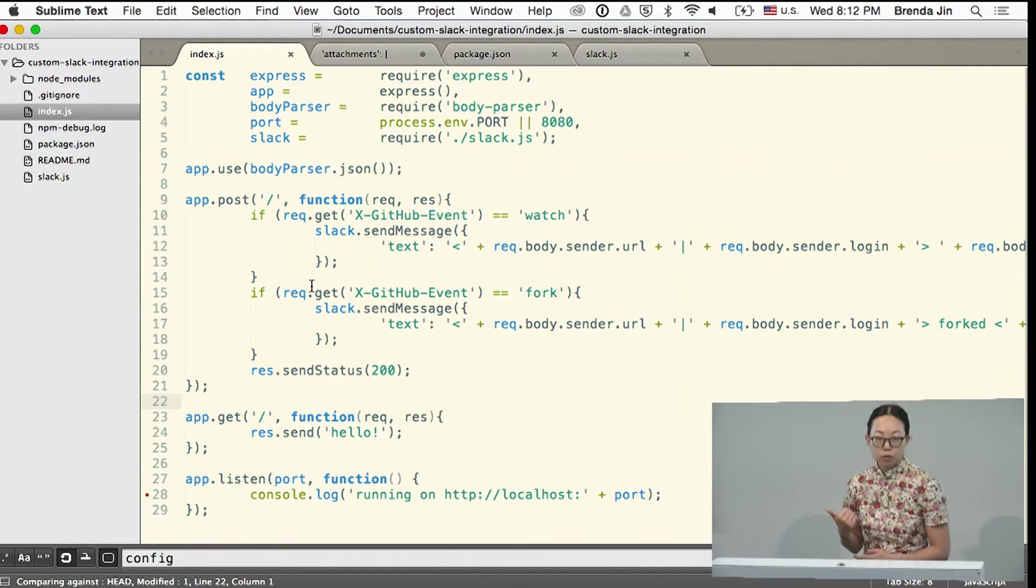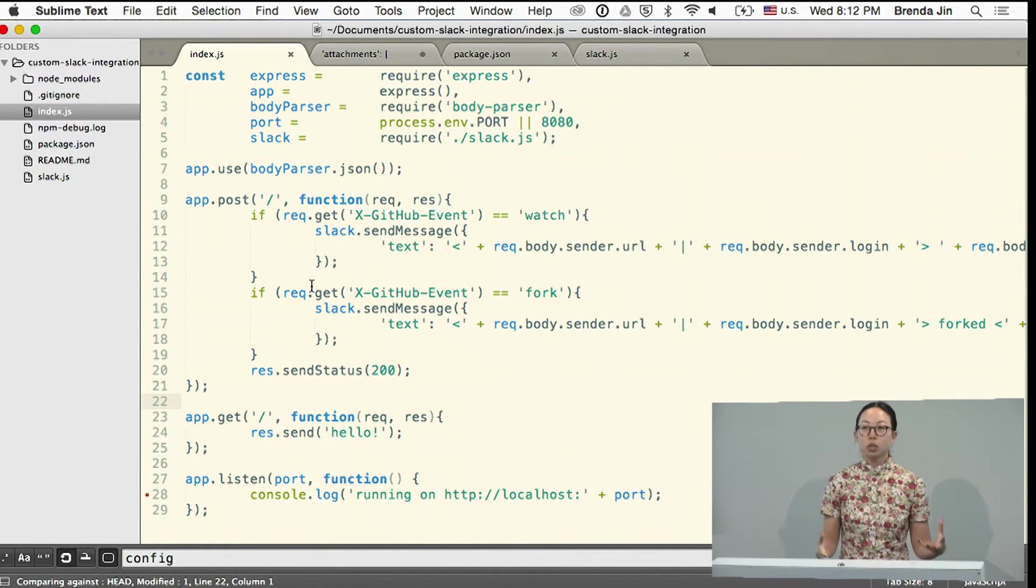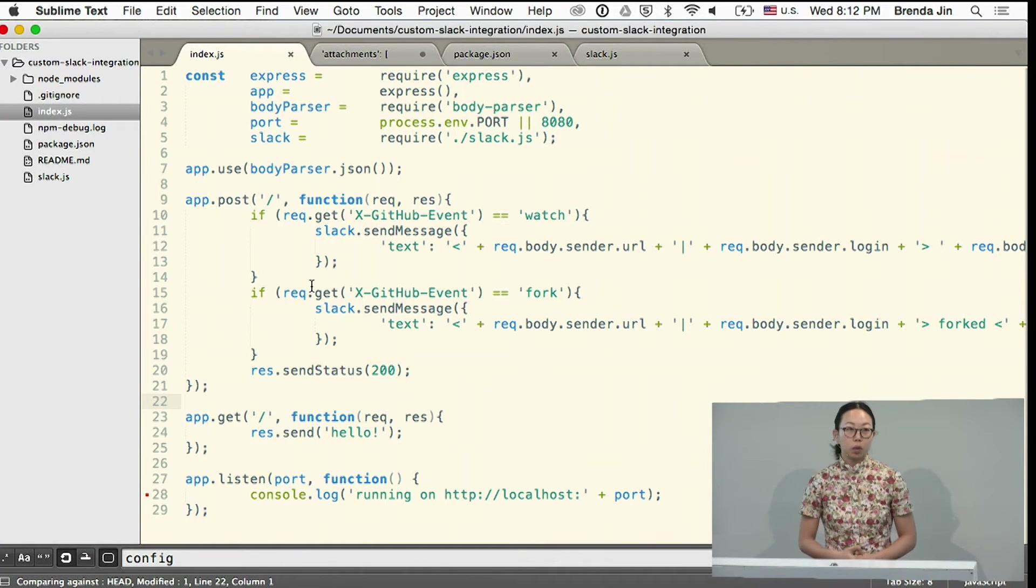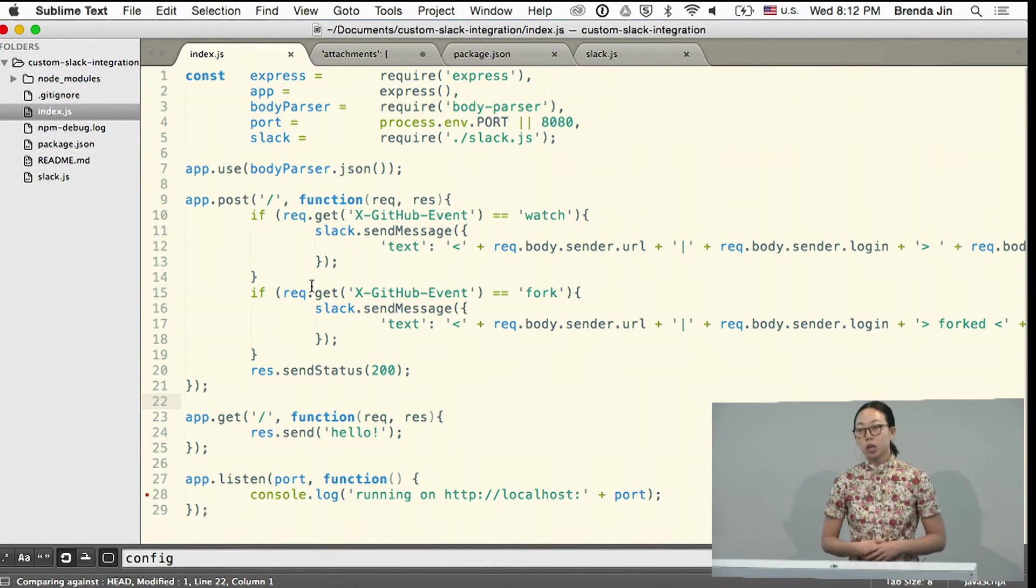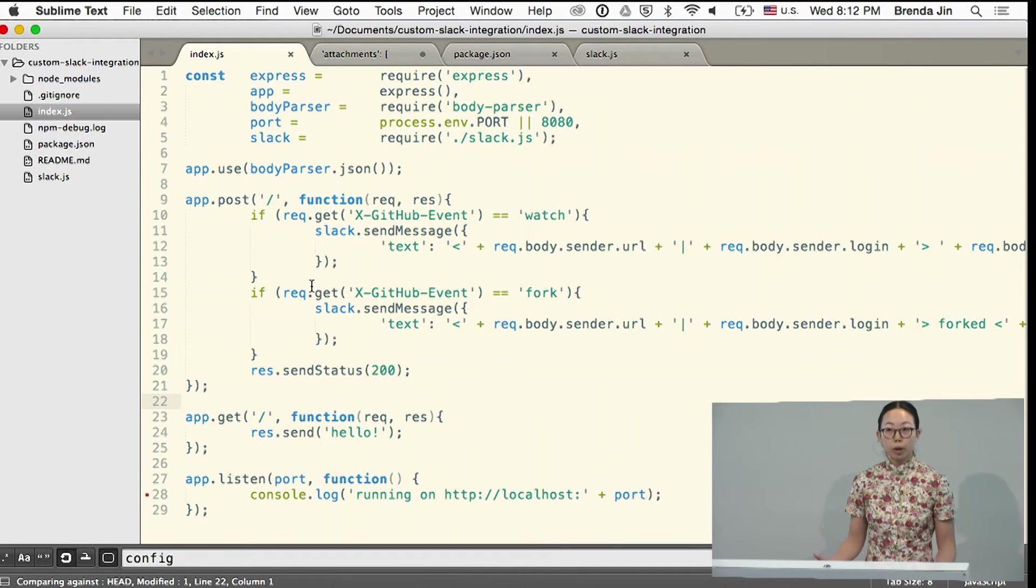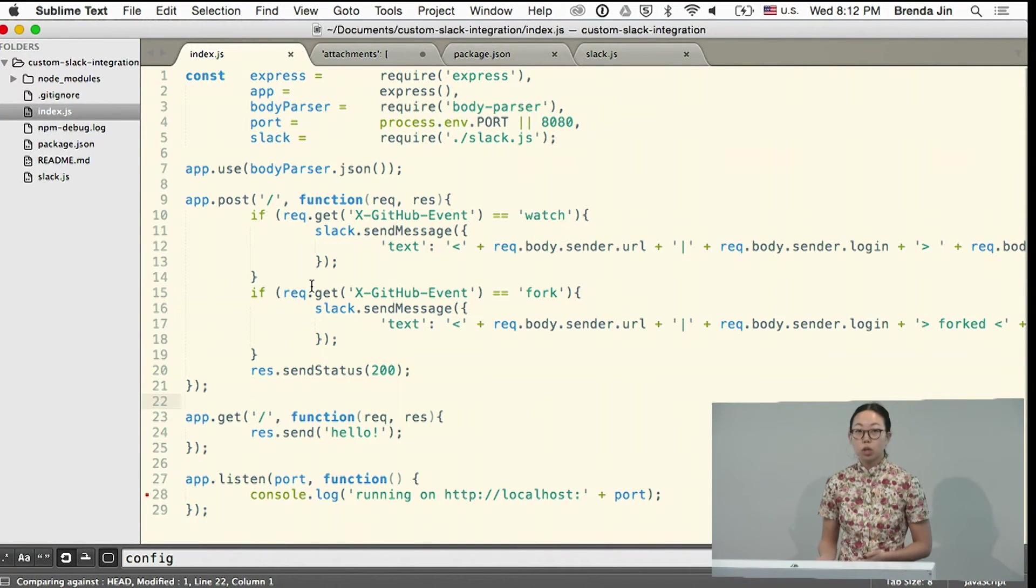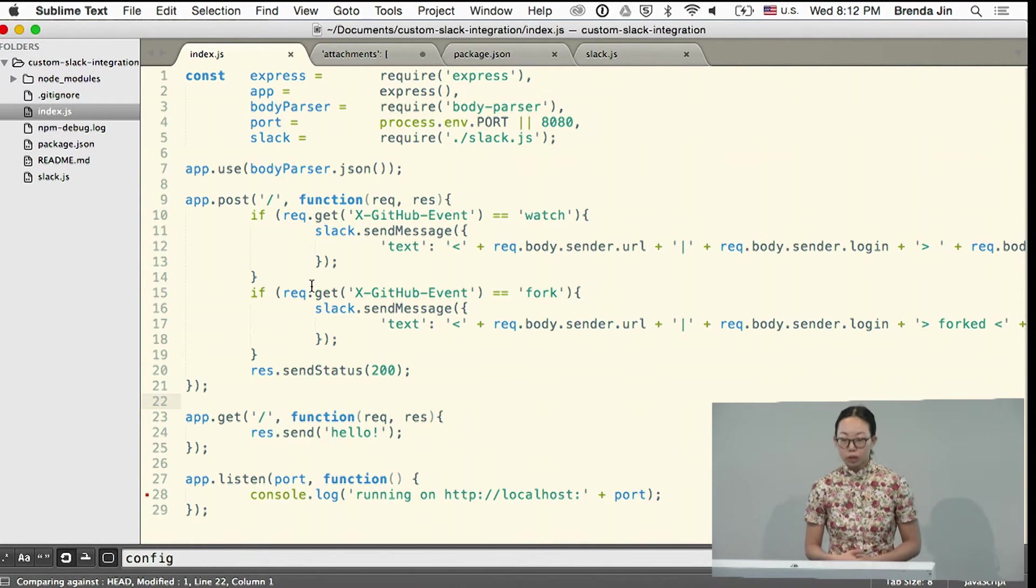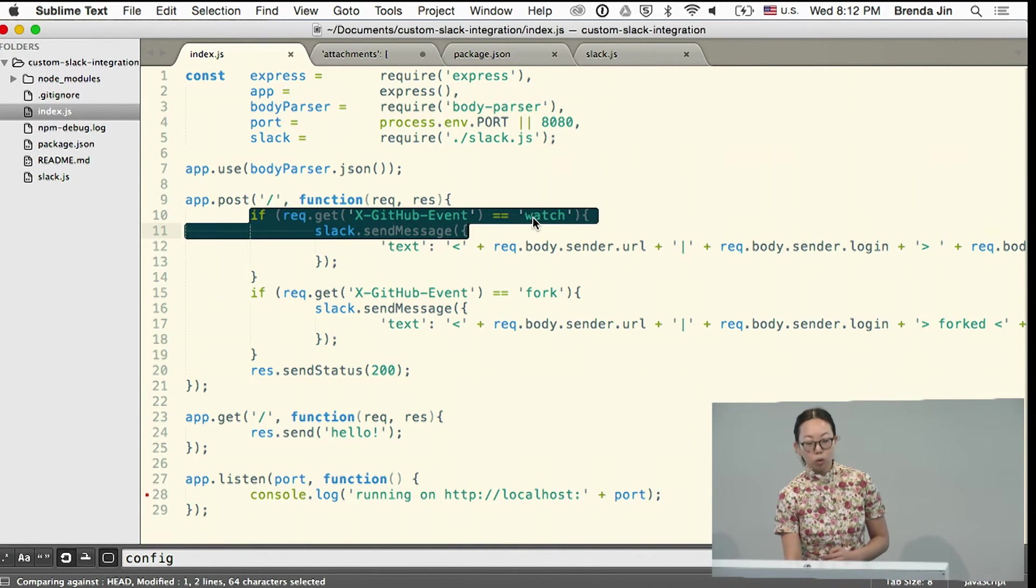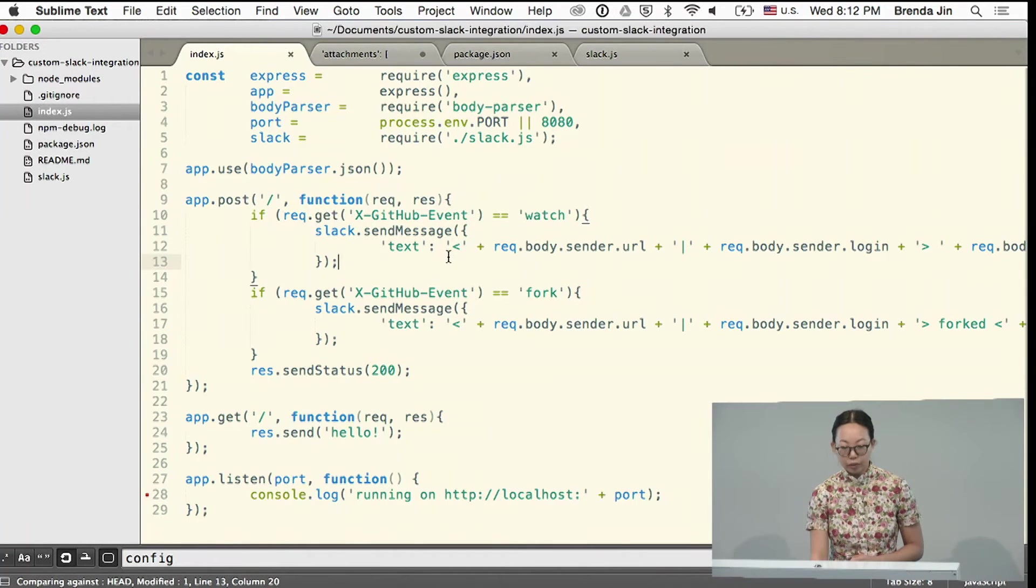And here inside of where we handle the post request, that's where we're looking for certain types of events. So maybe some of the services you use provide way too much information. Right? You might get 200 events where you only care about 10. Maybe you manage an open source repository and the only thing you really care about is when docs change. So you want to filter out and pay attention to any pull requests that only relate to docs. So you can set up some logic to make sure that you're only reacting to the appropriate events.